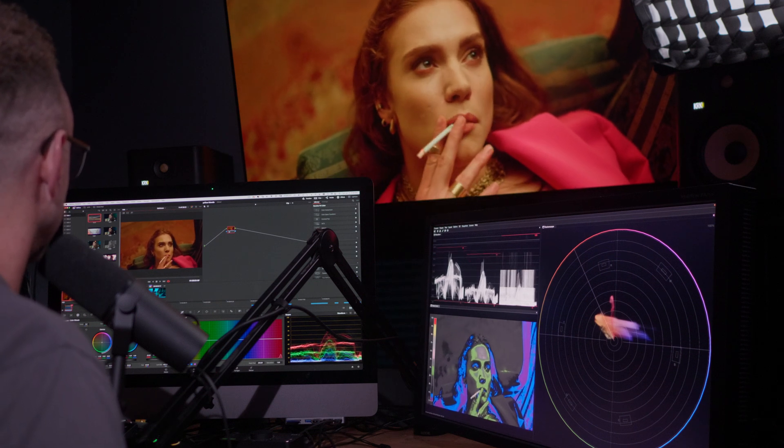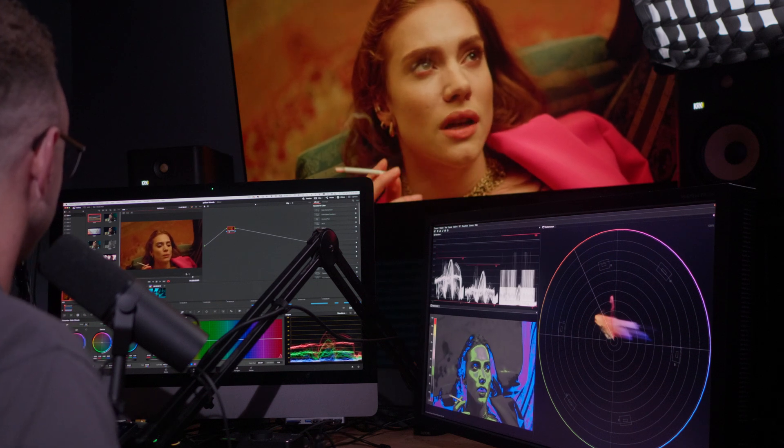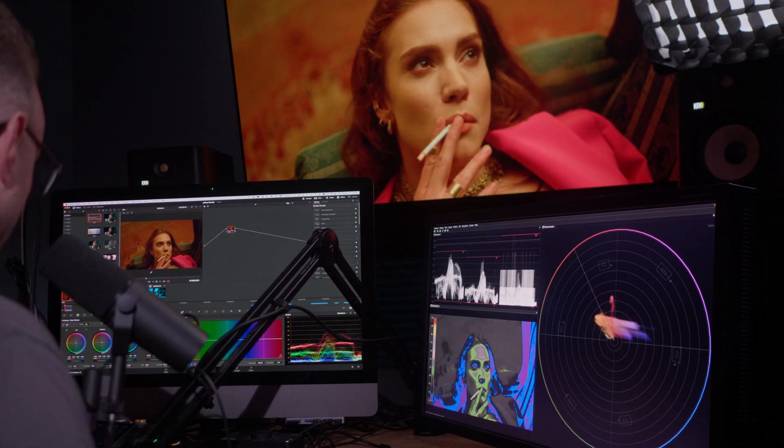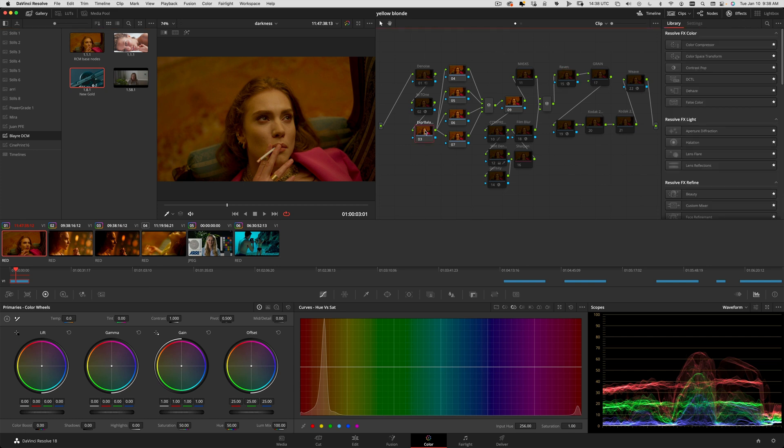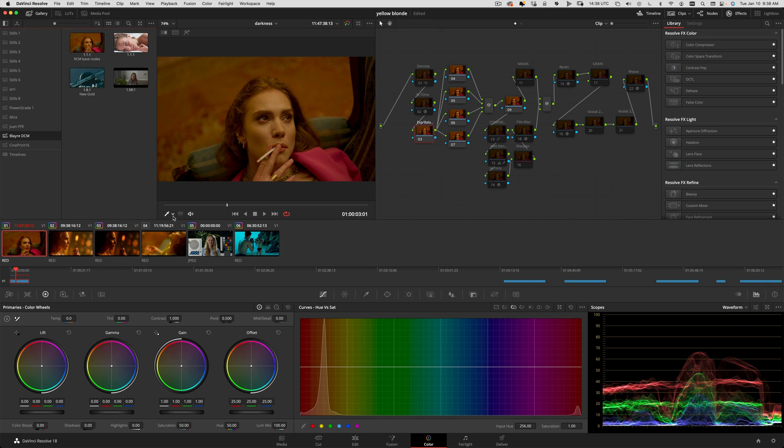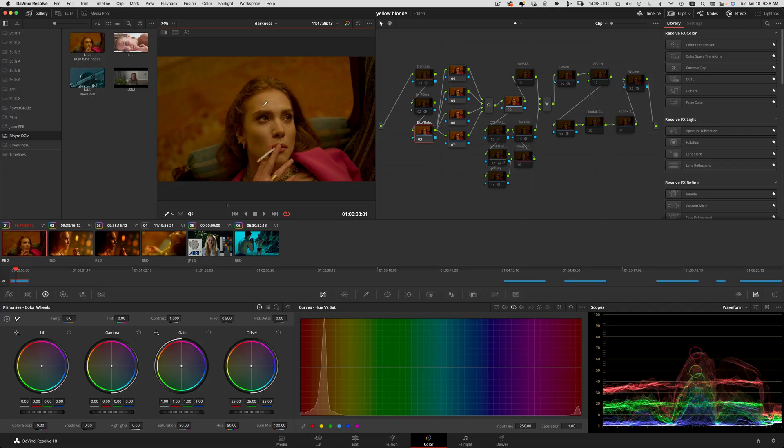I have my node tree set up - I always apply my typical node tree that has all the tools that I typically run into, but we're going to start from the basics and that is exposure and balance.